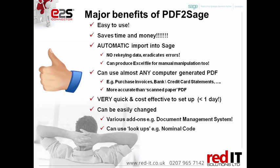It can use almost any computer generated PDF. So, in my example, I've used purchase invoices, but you could use bank statements, credit card statements or anything else. It's much more accurate than using scanned paper PDFs. Printing something out and scanning it to produce a PDF holds an awful lot less information in the PDF than computer generated ones, which is why this is a lot more accurate.